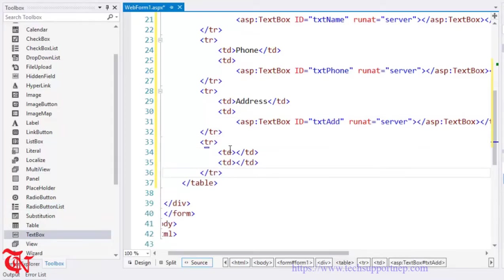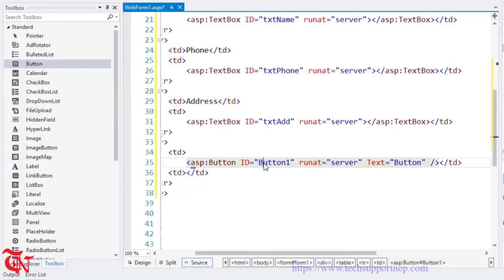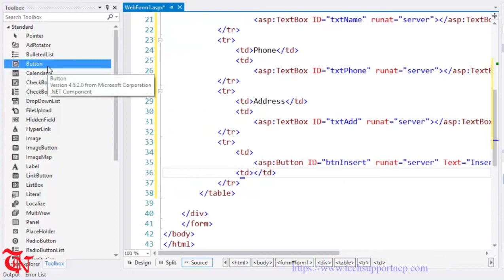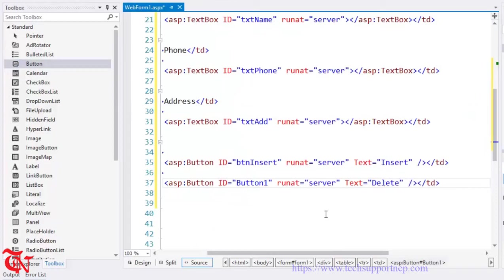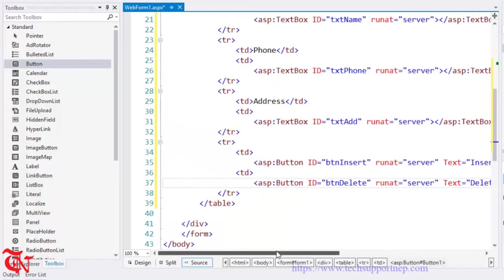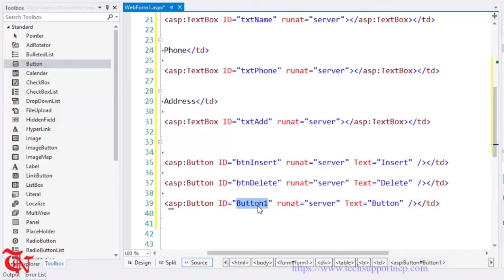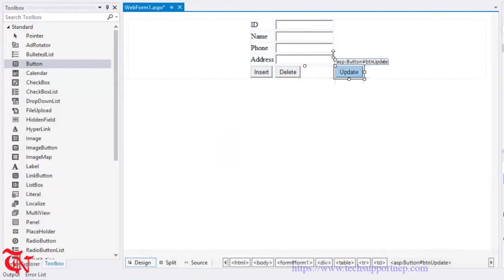We need to add some buttons. Paste the recently copied table row. Add one button, double click it, change the ID to btn_insert and the button text to Insert. Add another button with ID btn_delete and one more button with ID btn_update and text Update. Go to the design view and drag the update button into the correct position.